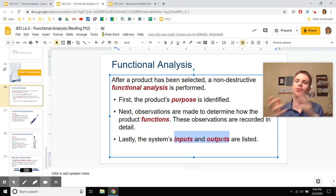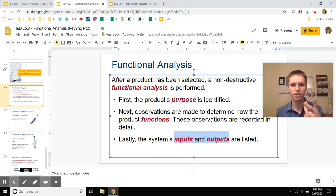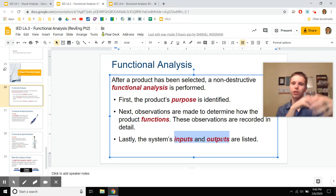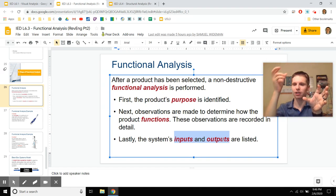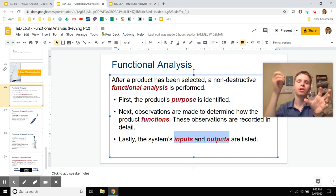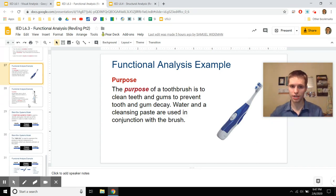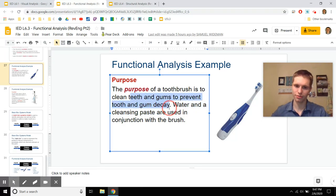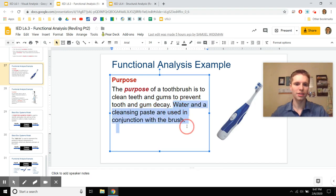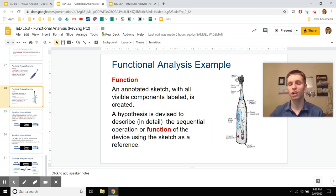Think about each product as a system of inputs and outputs — like a function in math or computer science: inputs go in, outputs come out. Think of a big black box machine: you put in blocks of wood, and it spits out paper or a chair. We don't know what happens inside yet. In functional analysis at this stage, we just want to talk about what goes in and what comes out. For a toothbrush, the purpose is to clean your mouth and prevent gum decay.